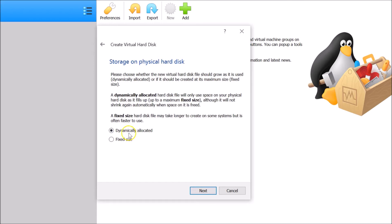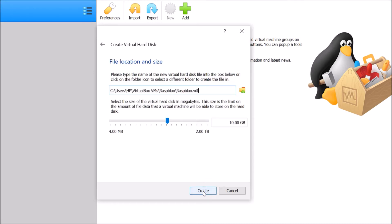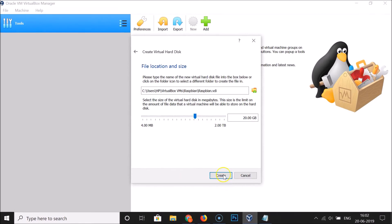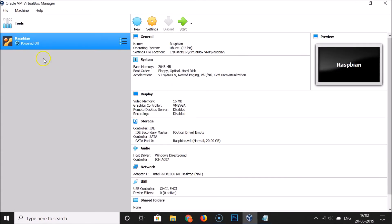Select Create a virtual hard disk now and click Create. Choose VDI (VirtualBox Disk Image) and click Next. Select Dynamically Allocated and click Next. For file location, leave it as default unless you have a good reason to change it. I'm setting the size to 20 gigabytes — the recommended is 10 GB, but 20 is fine. Click Create, and the virtual machine is now created. Then click Start.